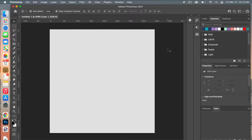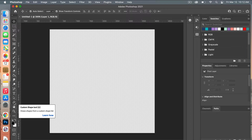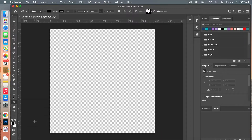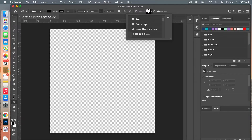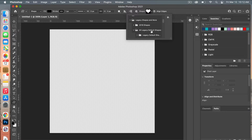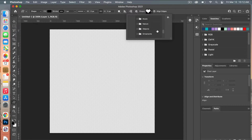Now that you know your default shapes are there, we're going to create our heart shape. Going to our Custom Shape Tool, we are going to select the heart. Under Legacy Shapes and More, you'll scroll down to All Legacy Default Shapes and find it under the Shapes folder.